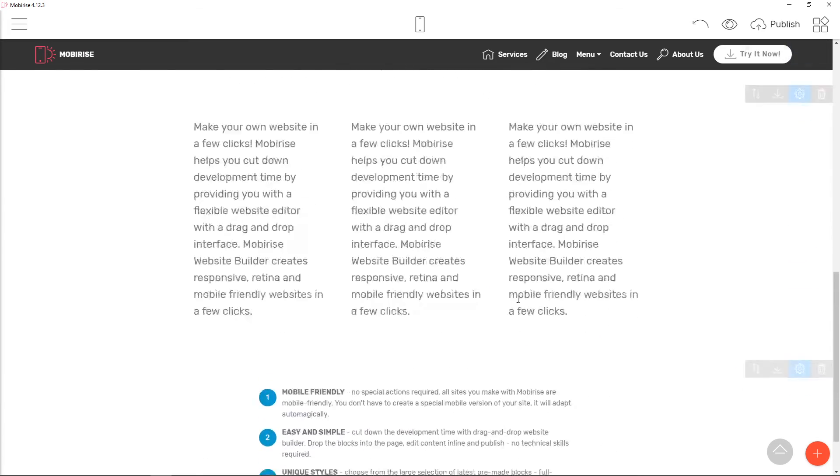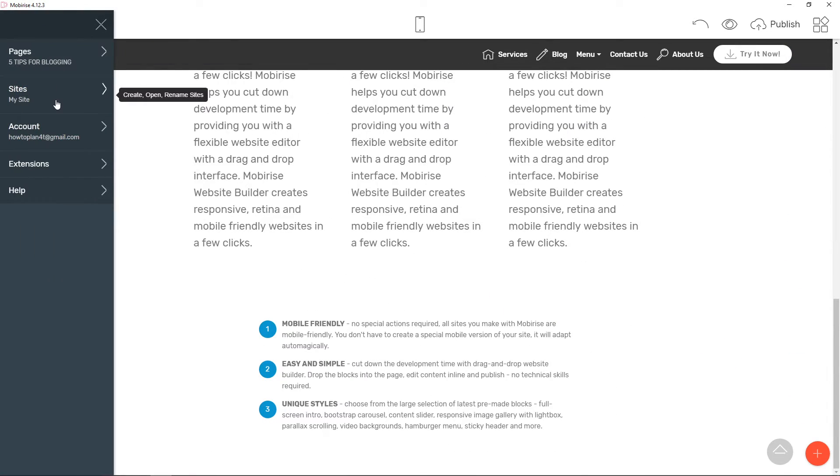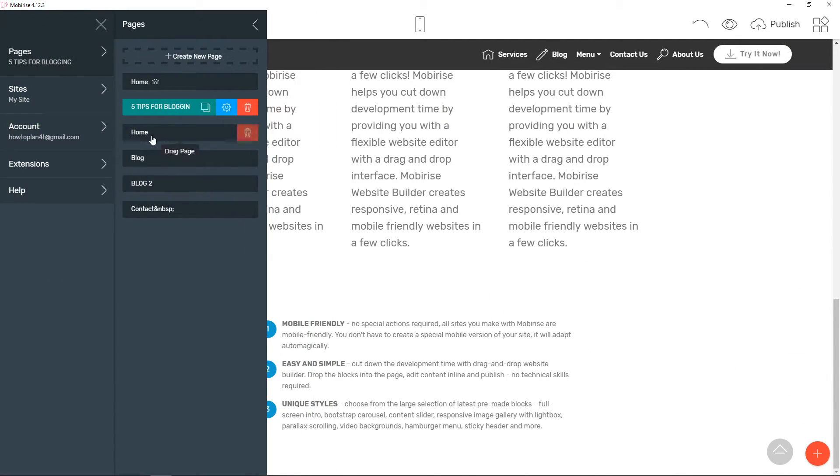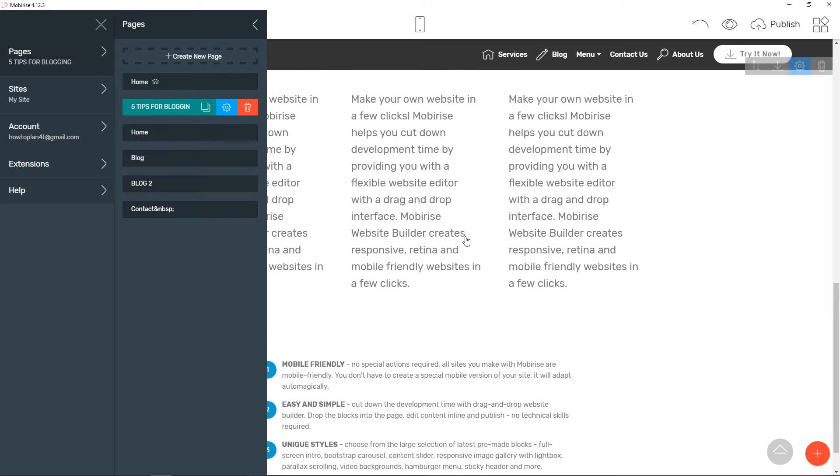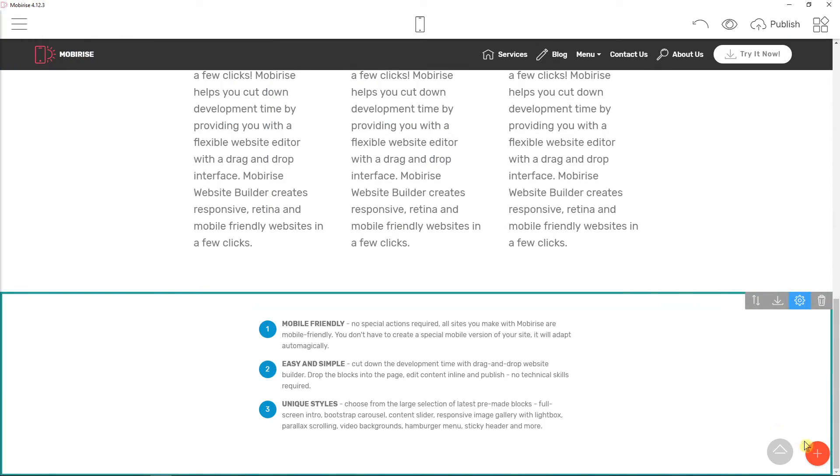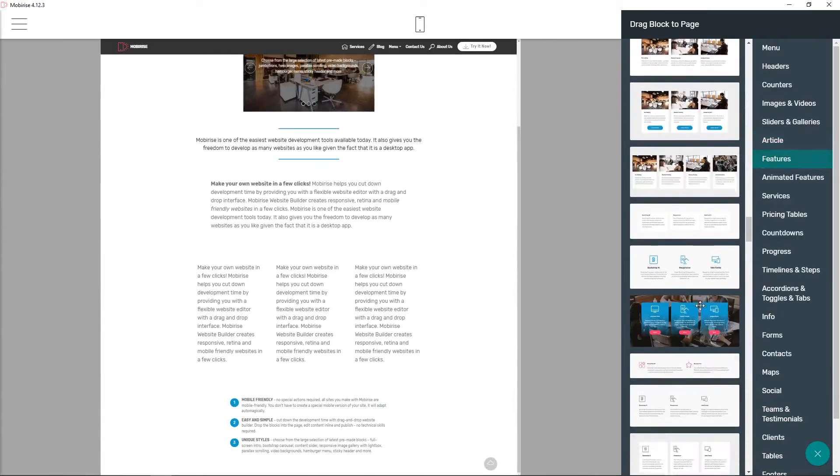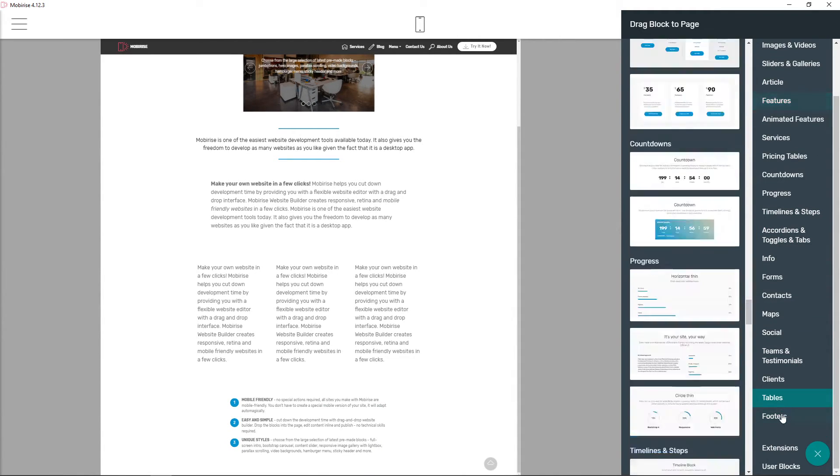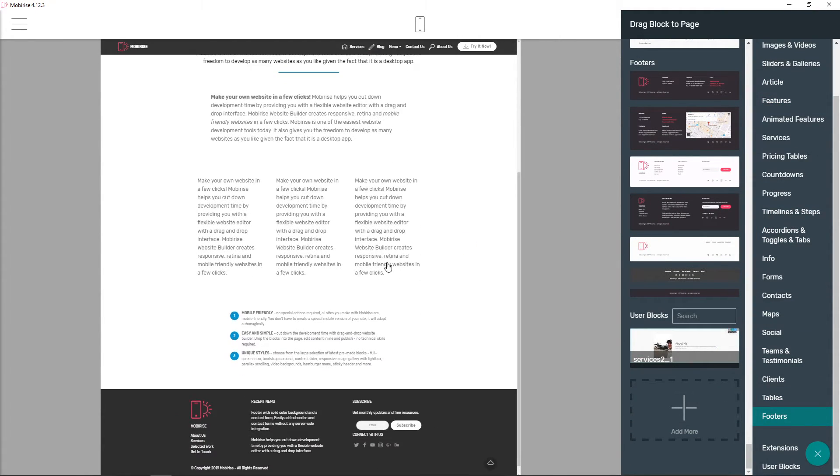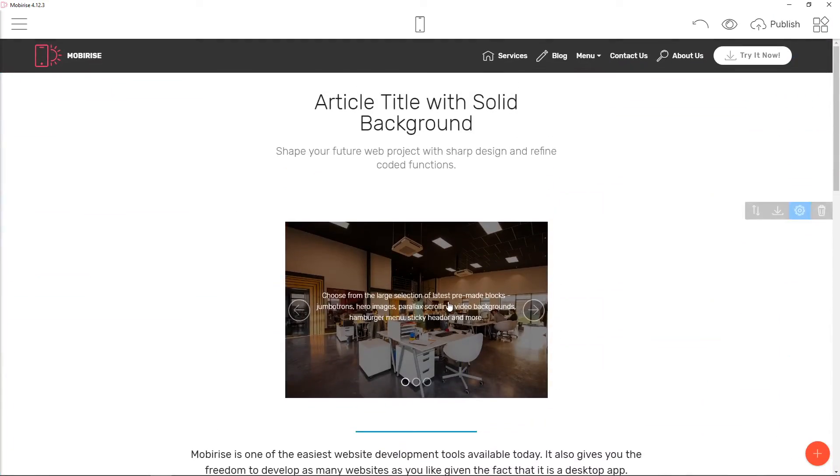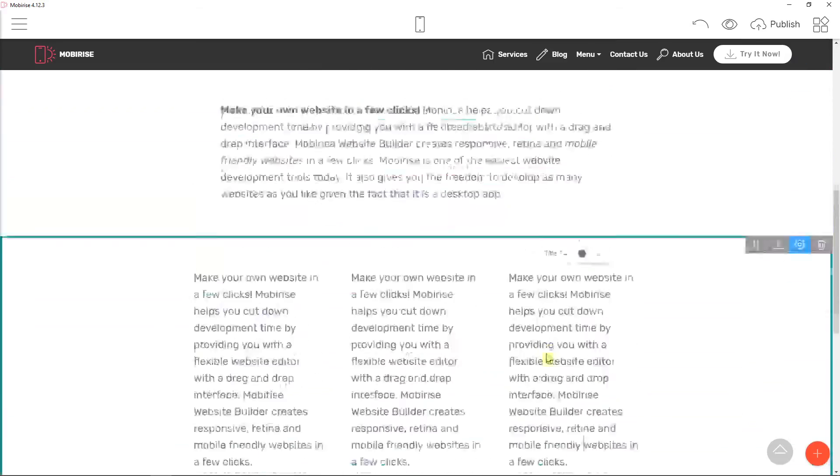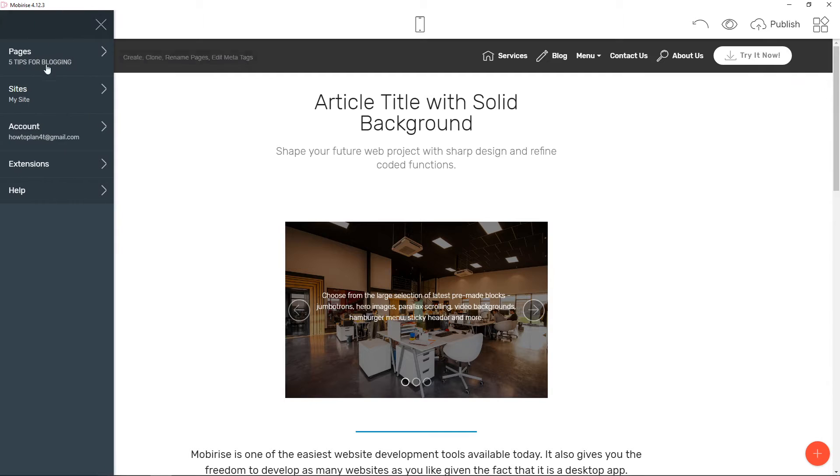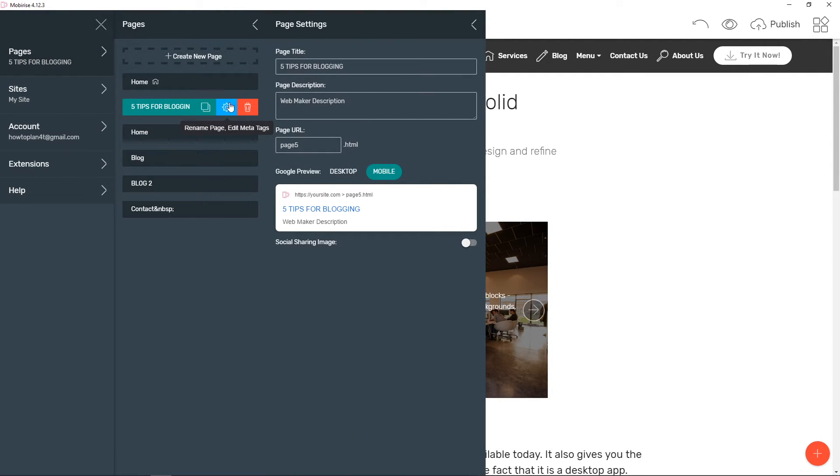But when we have this, this is our page, five tips for blogging. Then I would just add this footer here. Perfect. And now we got a perfect blog. So we have five tips for blogging. I recommend also choosing the page description for SEO. That's really important. Also changing the page URL. So now.